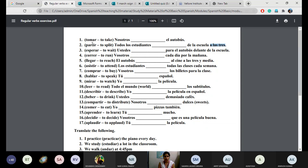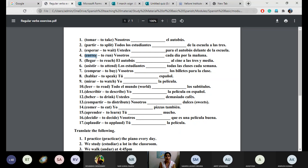Number four: vosotros — we have to conjugate the verb correr. Vosotros corréis cada día por la mañana. Cada día means 'each day' — whereas todos los días means 'every day.' Each day emphasizes regularity. Por la mañana — as we have done with time — means 'in the morning,' any time in the morning, maybe six, seven, eight, nine — not a fixed time.